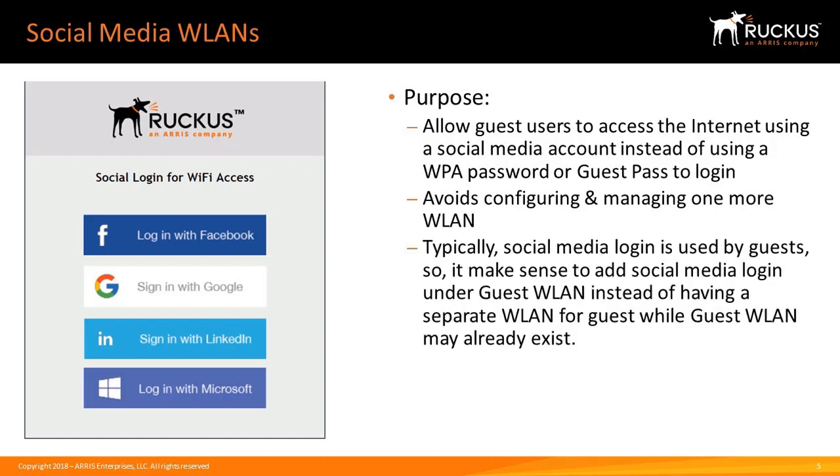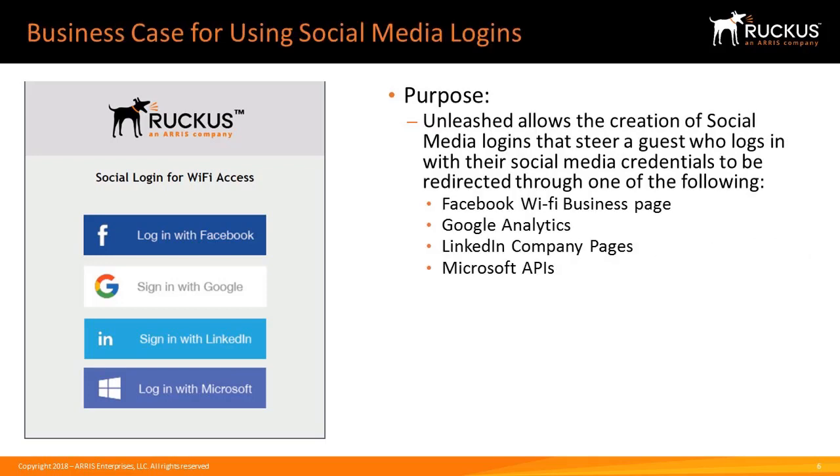Typically, social media login is used by guests so it makes sense to add social media login under guest wireless LANs instead of having a separate wireless LAN for guests while the guest wireless LAN may already exist.